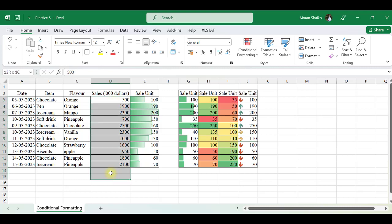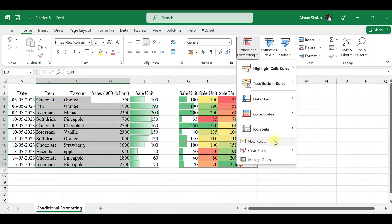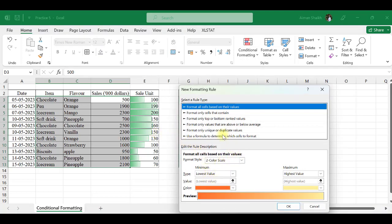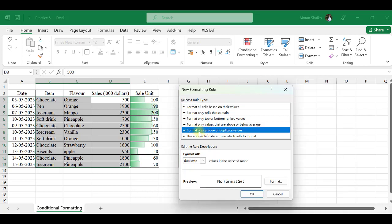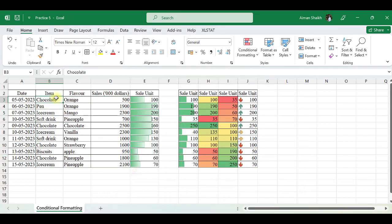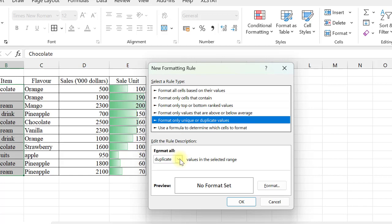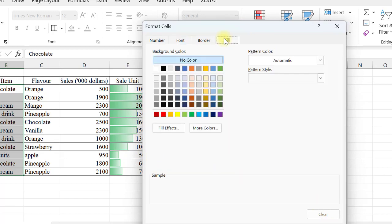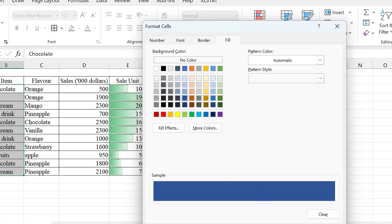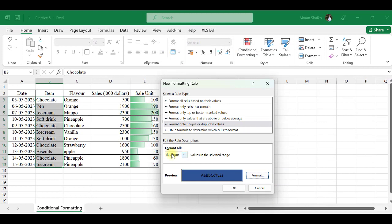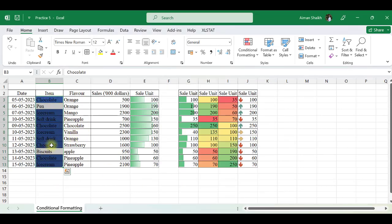You can also create new rules as per your requirement. I want to create a new rule: format only unique or duplicate values. I want to remove duplicates, so I select the data, go to Conditional Formatting, and set a new rule of Format Only Unique or Duplicate Values. I format duplicates with a blue fill and press OK — all duplicate values are now highlighted in blue.